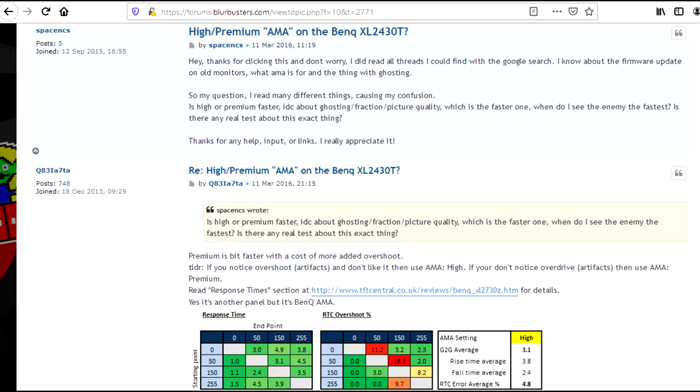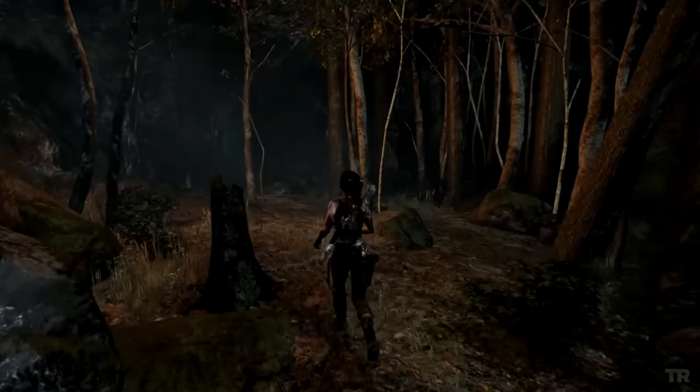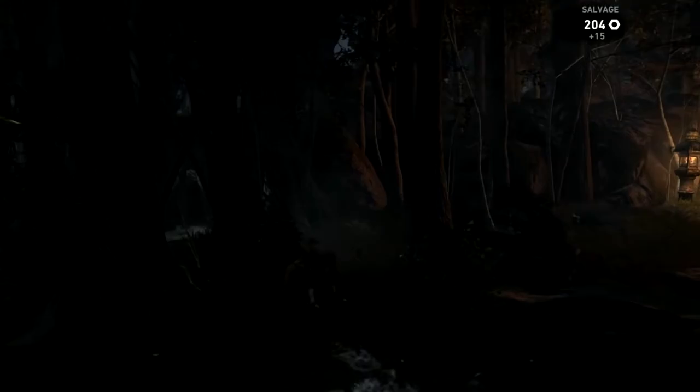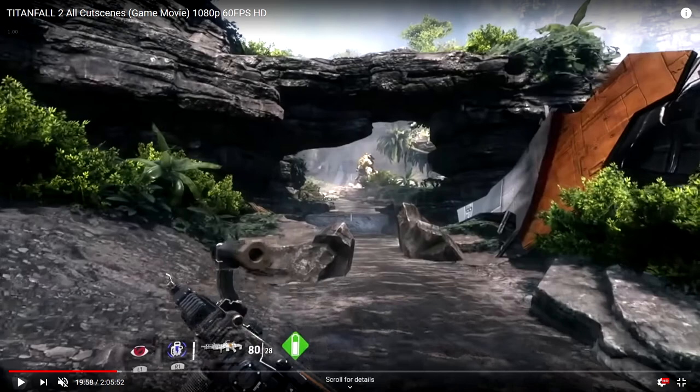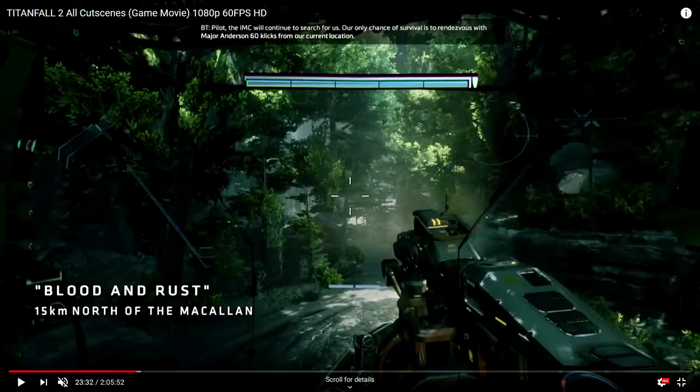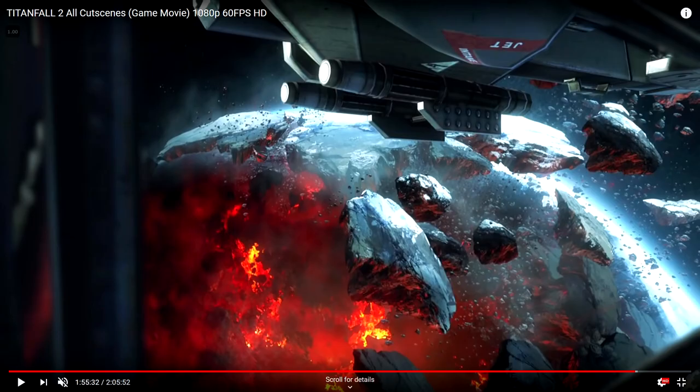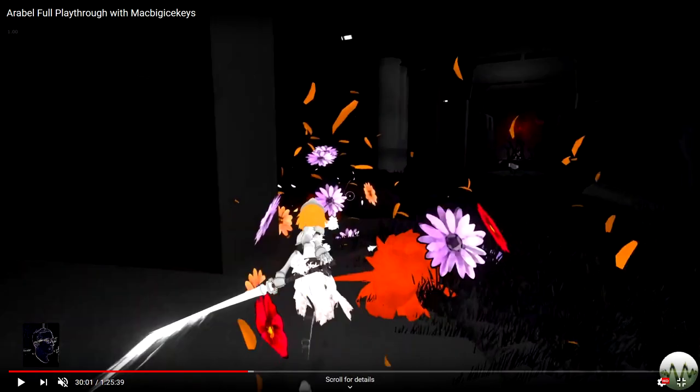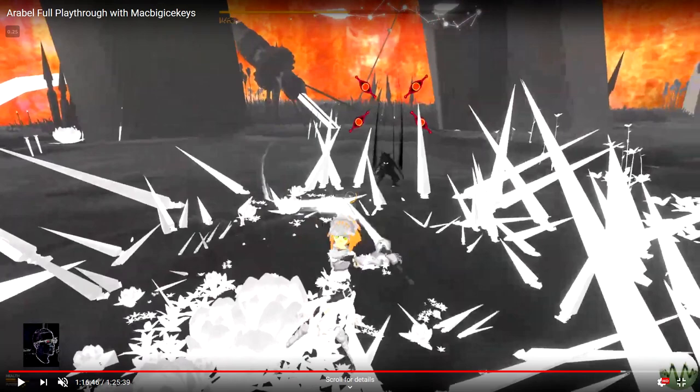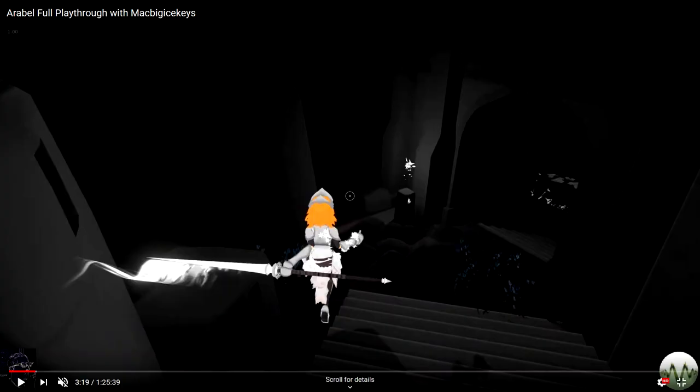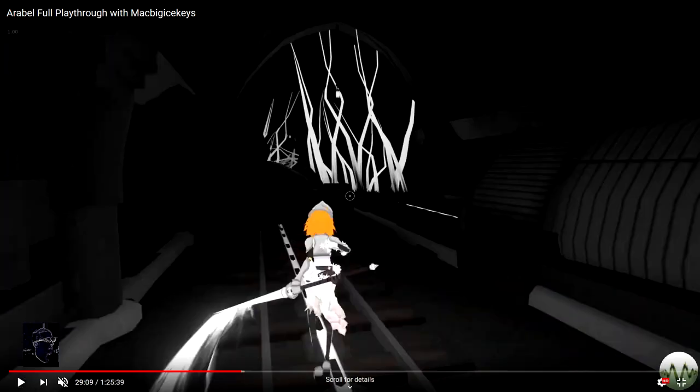For the tuning, on both AMA High and Premium, I noticed a significant amount of overshoot on tree trunks in the nighttime fireside Tomb Raider scene I loaded. I didn't notice it in Titanfall 2 or Arabel, a high contrast dark game, so I settled on the VA monitor.